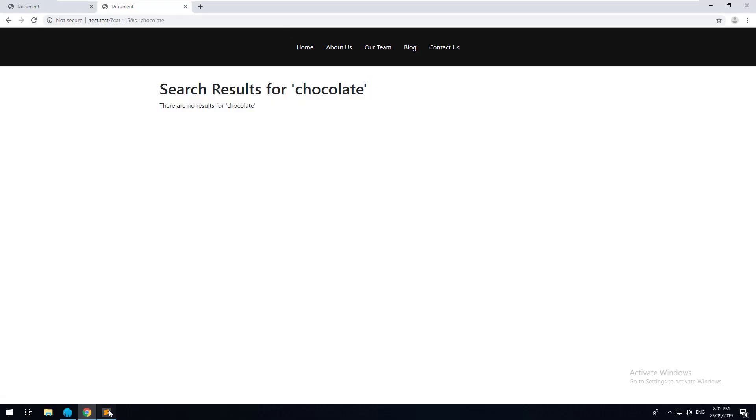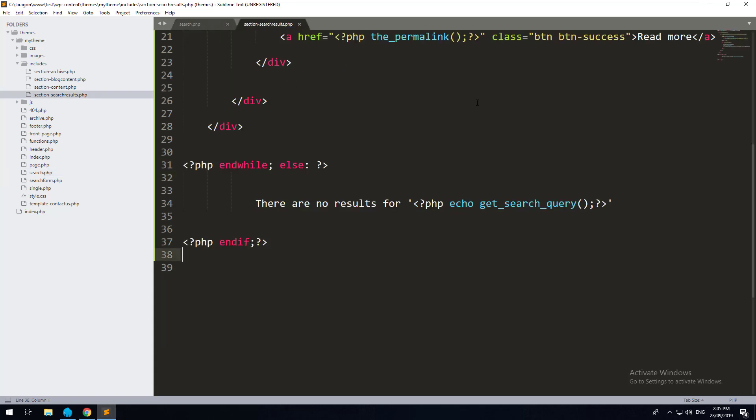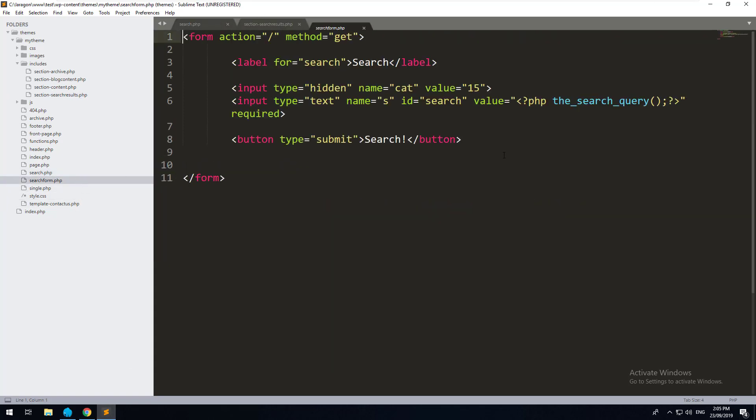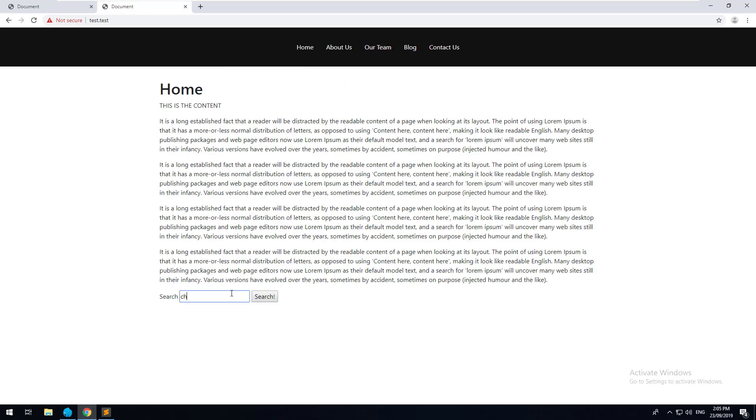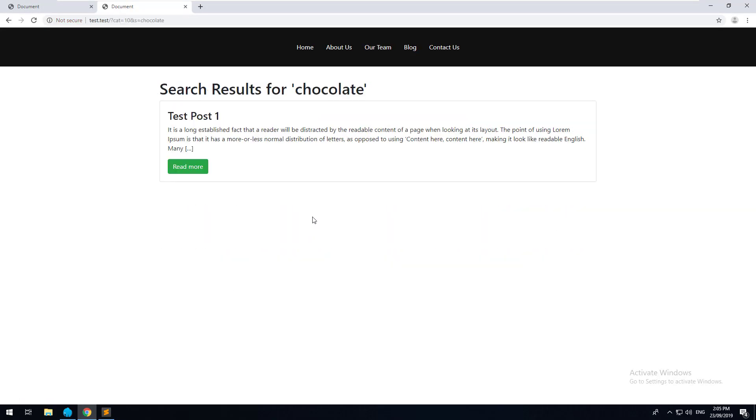Then go into search.php and change that to search results and then refresh it and you'll see now it won't work. But then again, if we switch our search form back to category 10 and then search for chocolate, it's going to work.